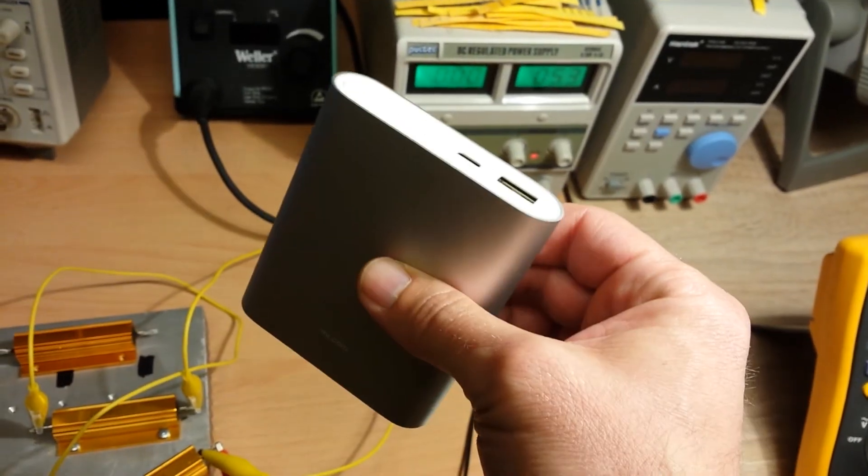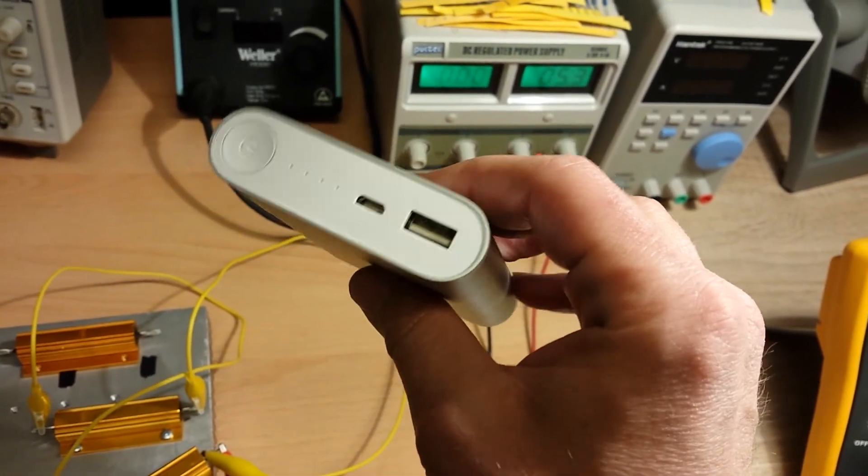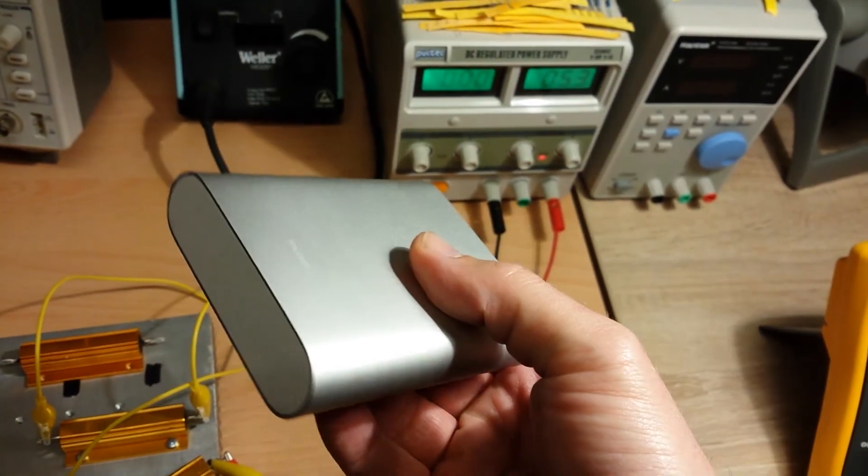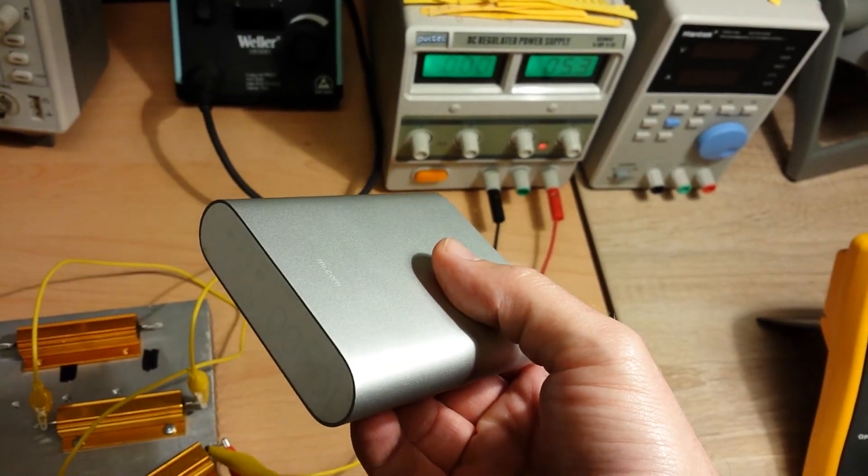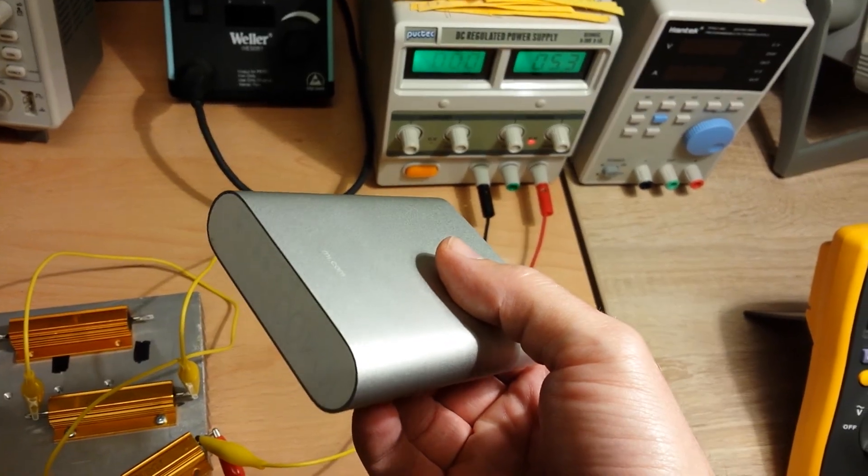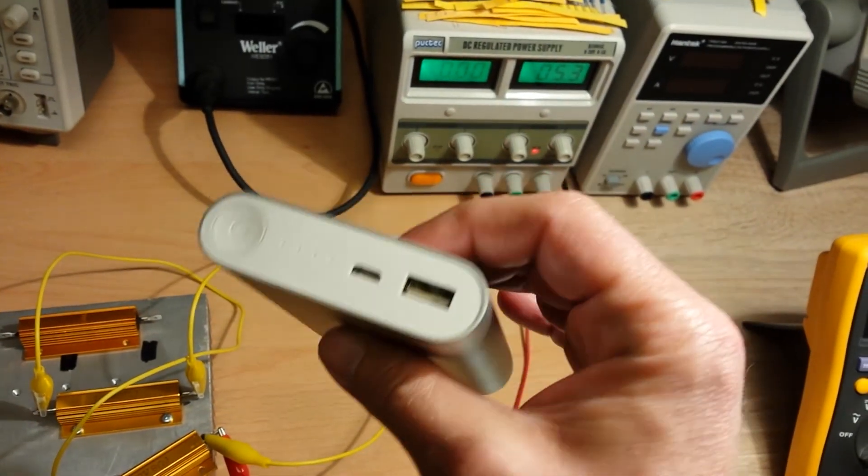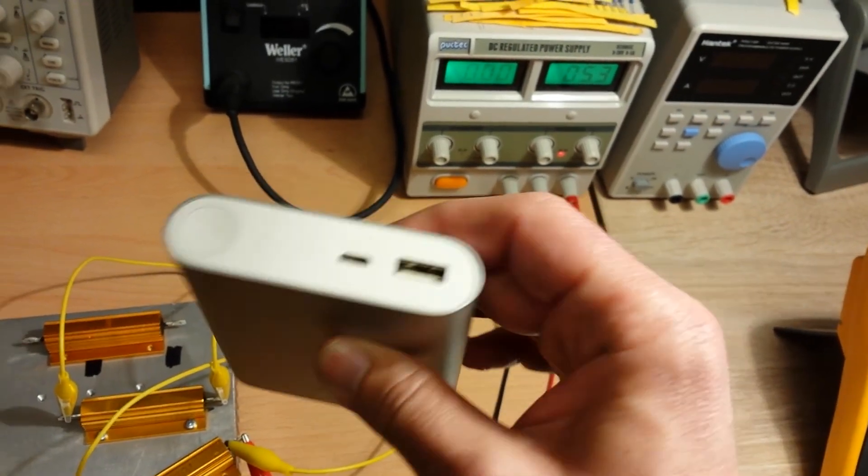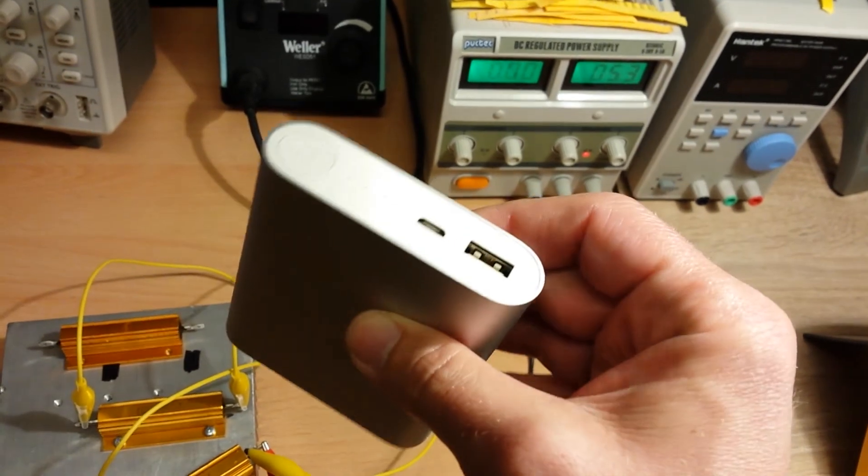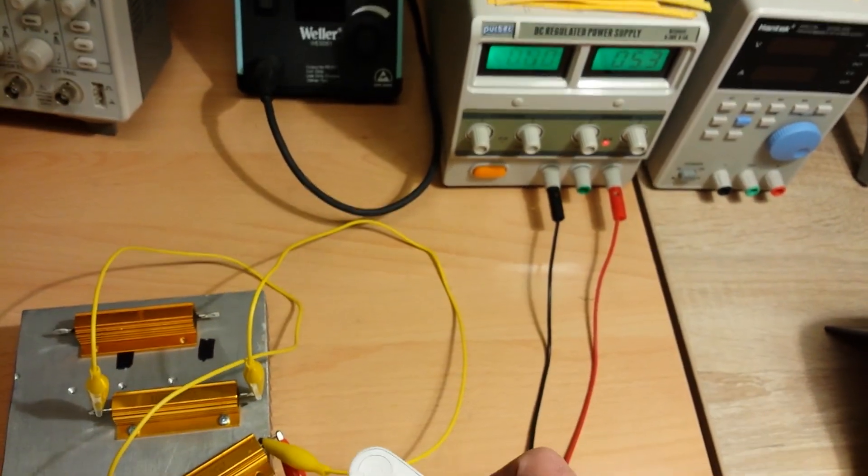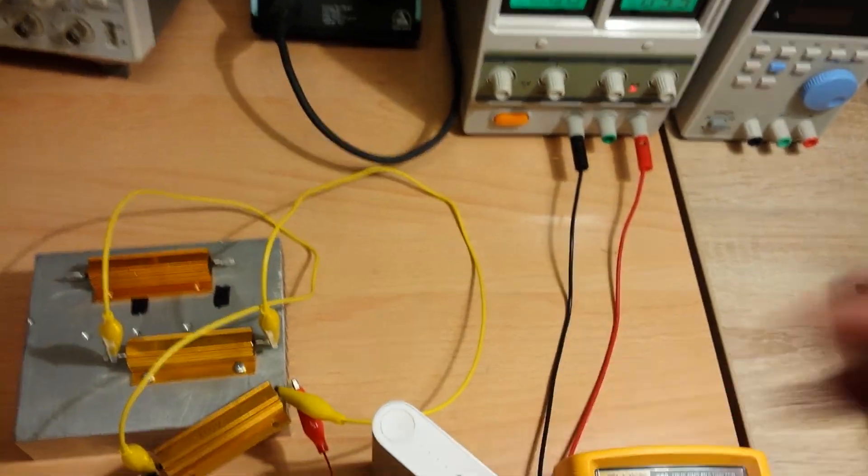So this is how I measured the real capacity of this great battery. Thank you for watching. That's it for now. Bye!